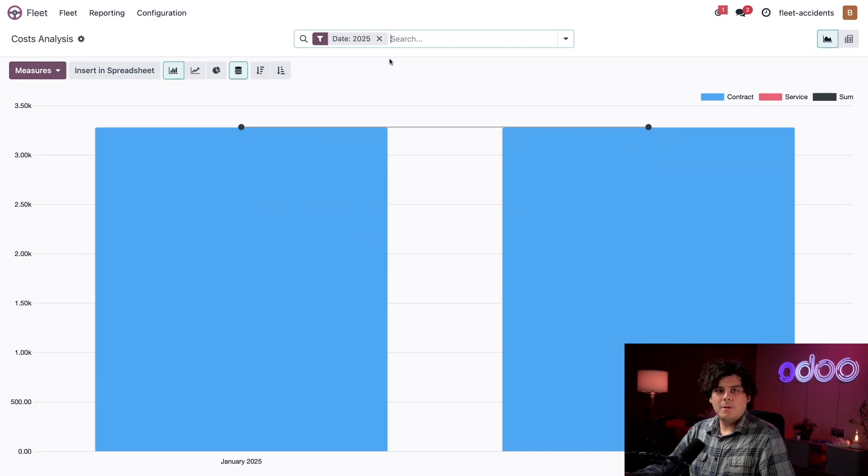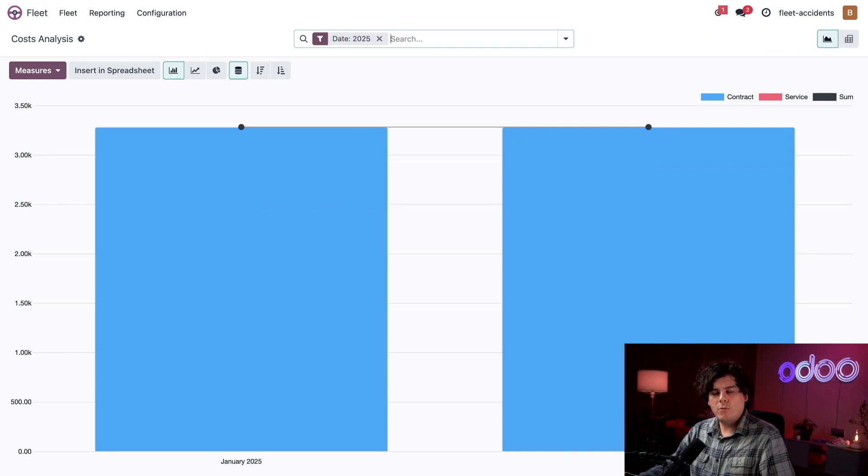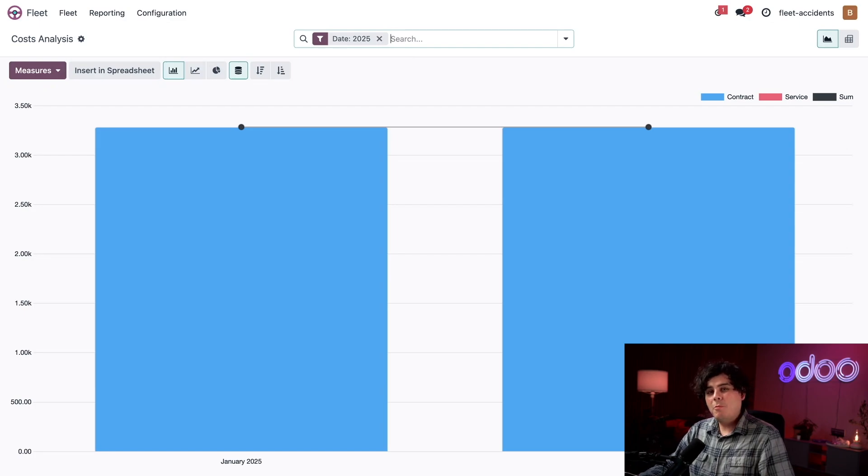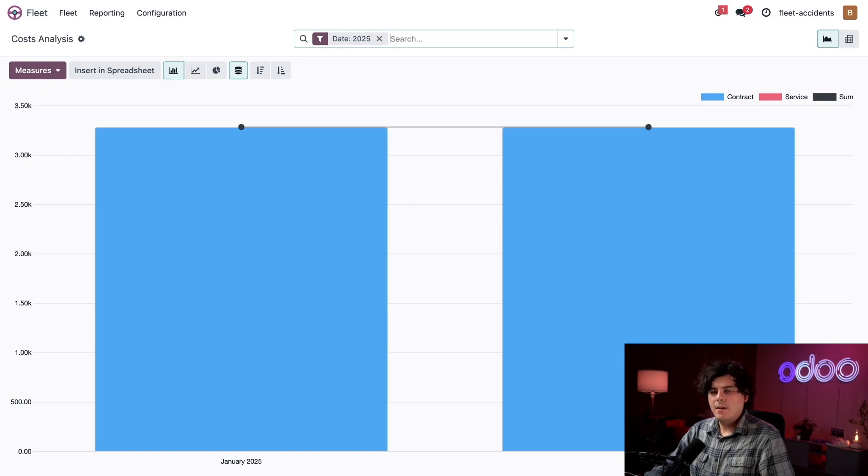Okay, so here we are. This is our cost analysis report, which shows the total cost for all services and contracts for the current year by default. But we want to see how much the vehicles cost to keep on the road, not the total cost by month. So to do that, I'm going to go into our mega search bar over here, and we're going to group them by vehicle.